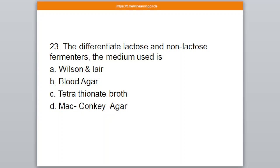Question number 23. To differentiate between lactose and non-lactose fermenters, the medium used is — A: Wilson and Blair, B: Blood agar, C: Tetrathionate broth, D: MacConkey agar. The correct answer is option number D — MacConkey agar.